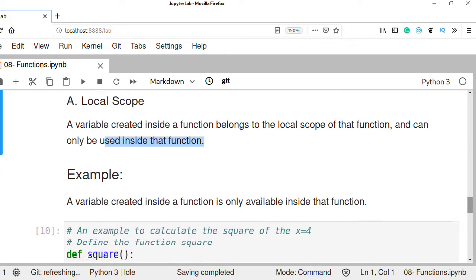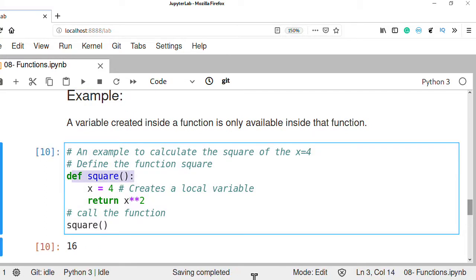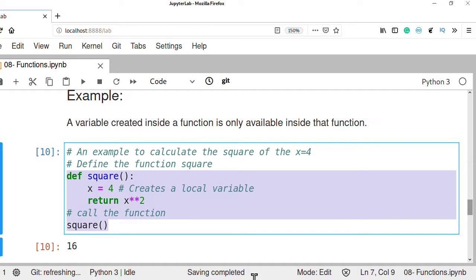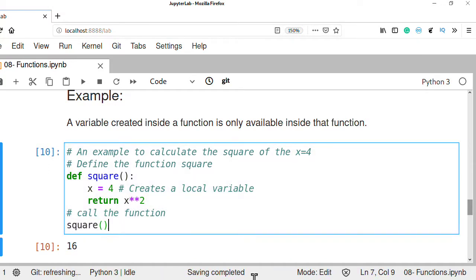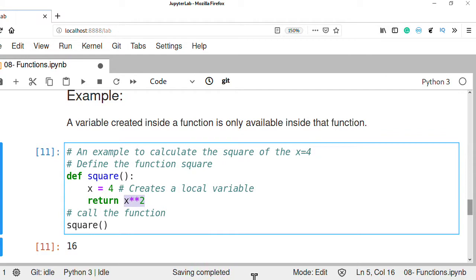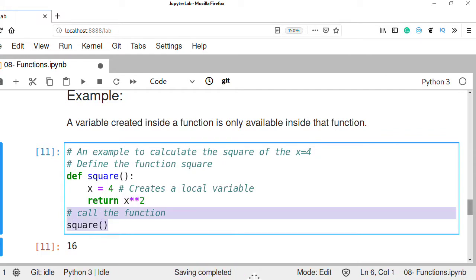For example, let's define a function 'square' and create a local variable inside that function. Then return the square of x. This variable x is only created inside the function and can only be used inside this function — it cannot be accessible outside. So this is called local scope. When you run this code it returns the square of x, which is 16. When you call the function it returns the result of that function.